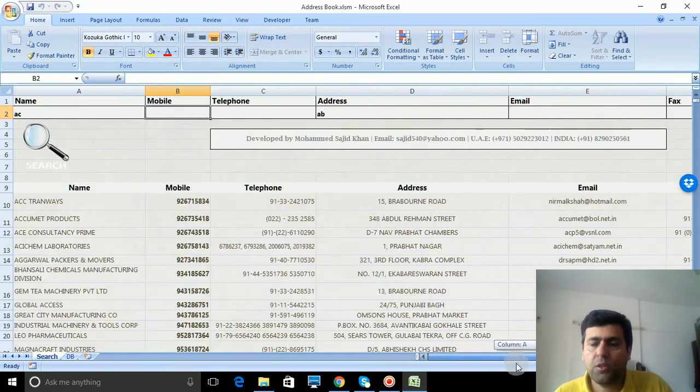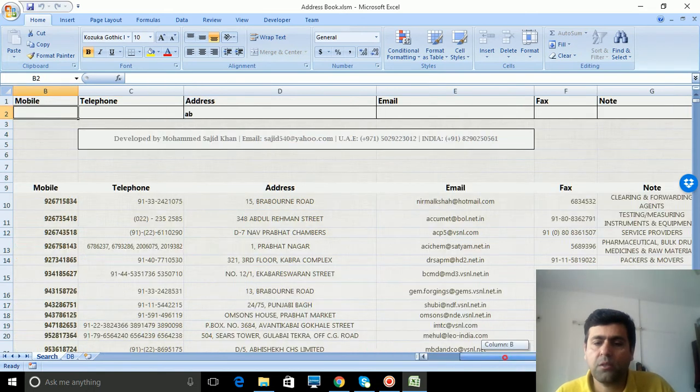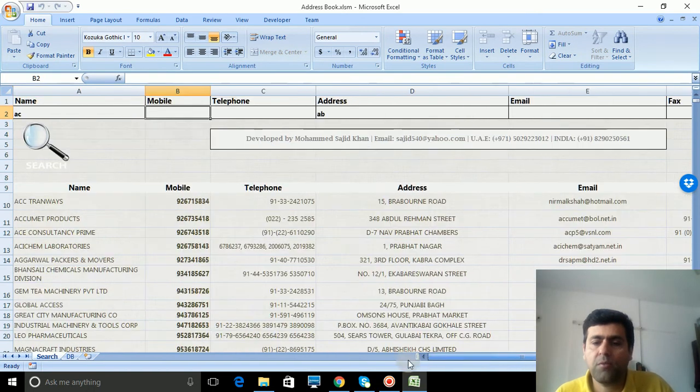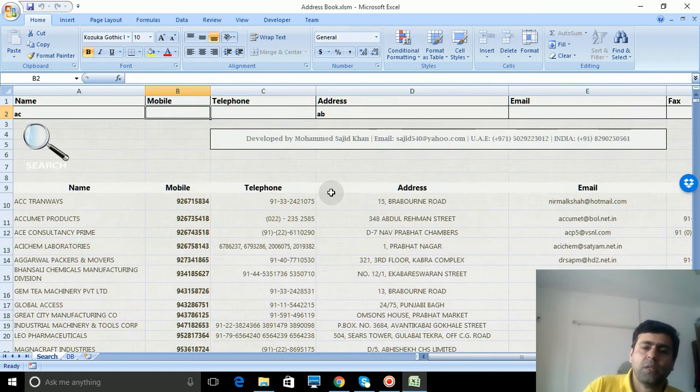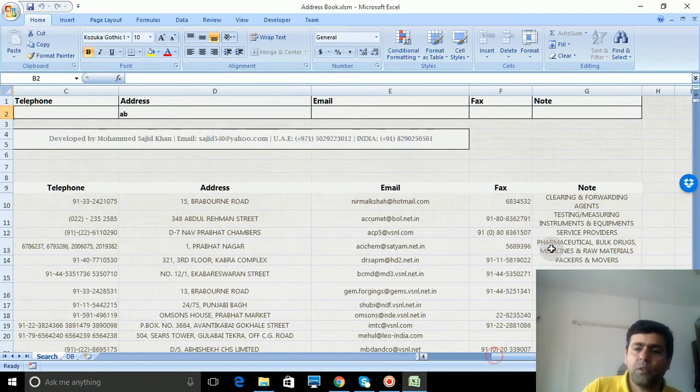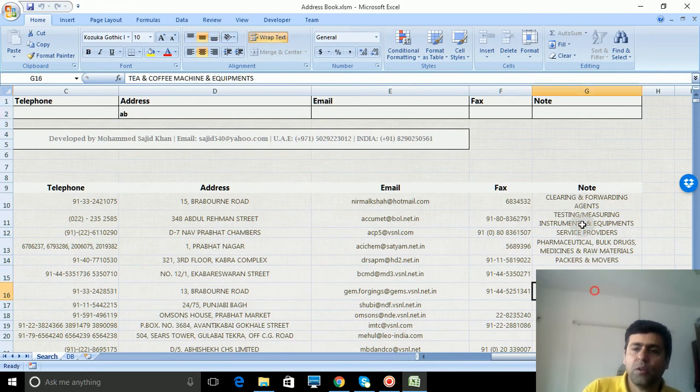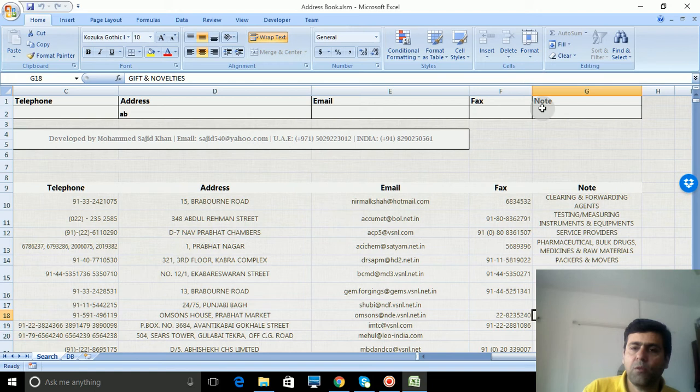This program is very useful and can be utilized anywhere. You can put all your contacts here - business contacts, personal contacts. I also introduced a note field where you can add notes with the contact. Suppose this contact is related to gifts and novelties, so I'll put 'gift' here.